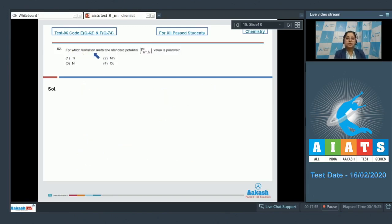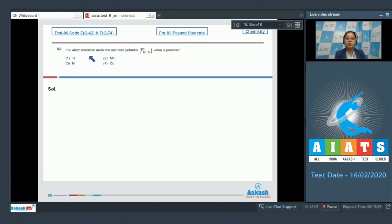For which transition metal is the standard potential E0 for M2+/M positive? Here we are given four elements and we have to identify which has a positive value of standard reduction potential. It is very clear that the correct answer is copper — that means option number 4.